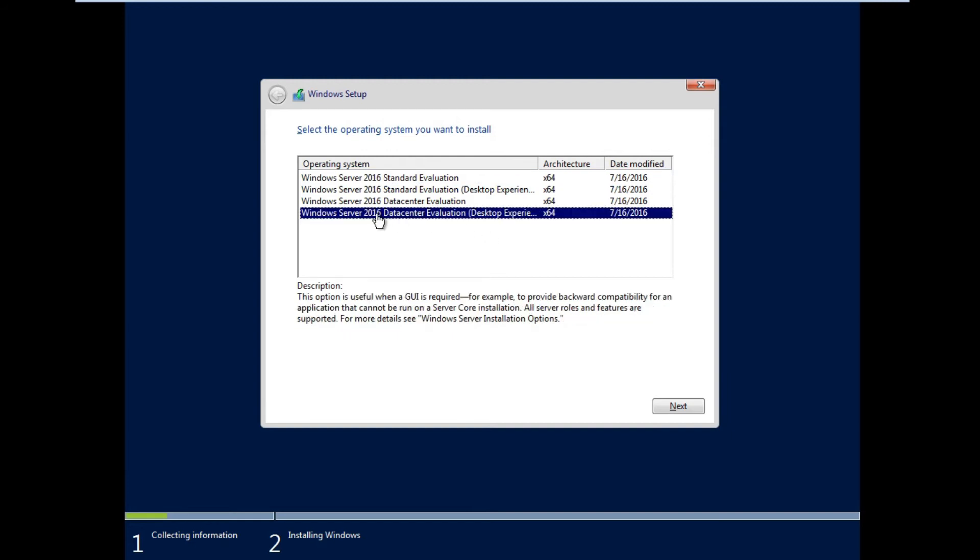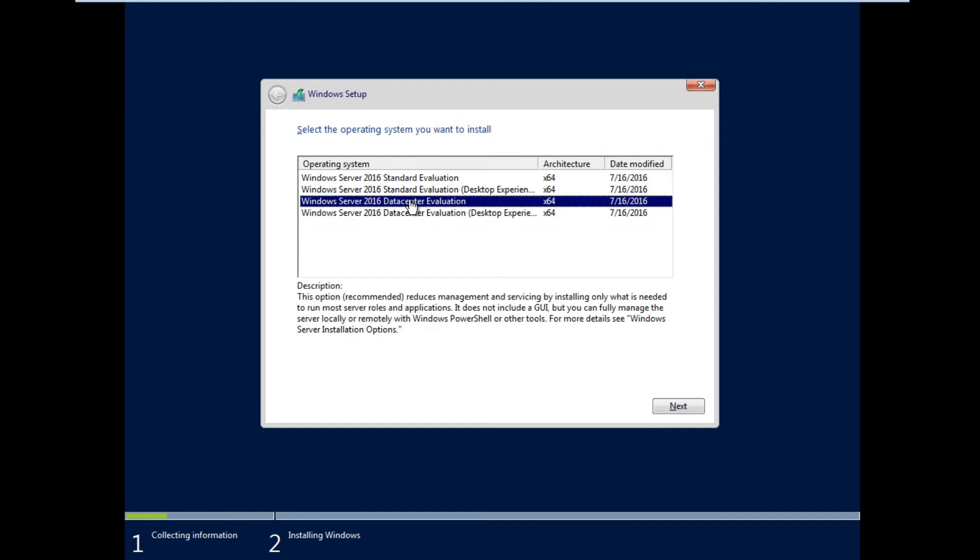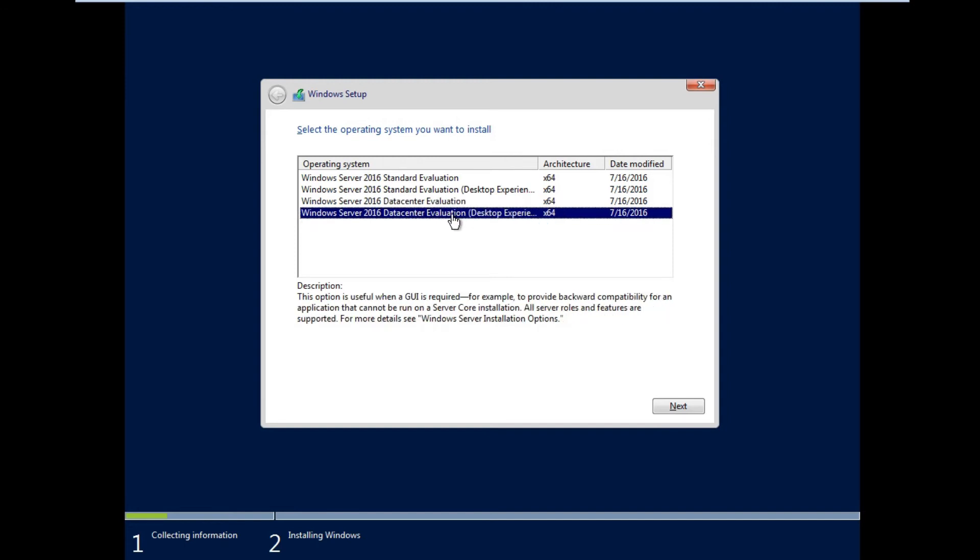I will choose this one, this top. If you choose this one means that no interface, but when we choose this one, the desktop experience, it has the interface. And click, click.